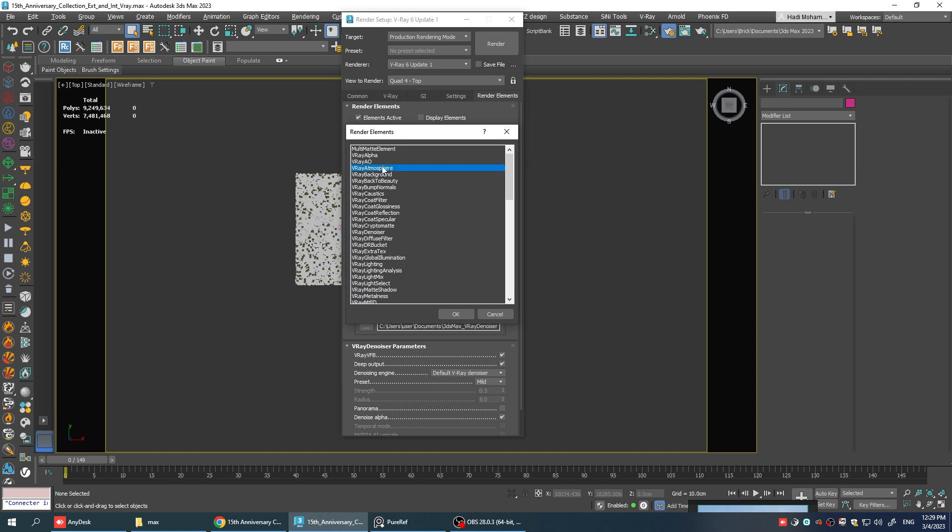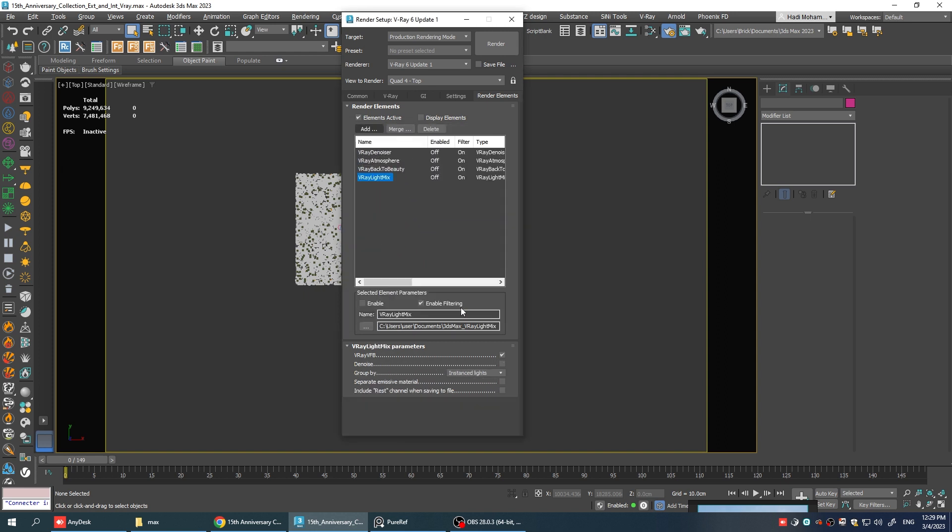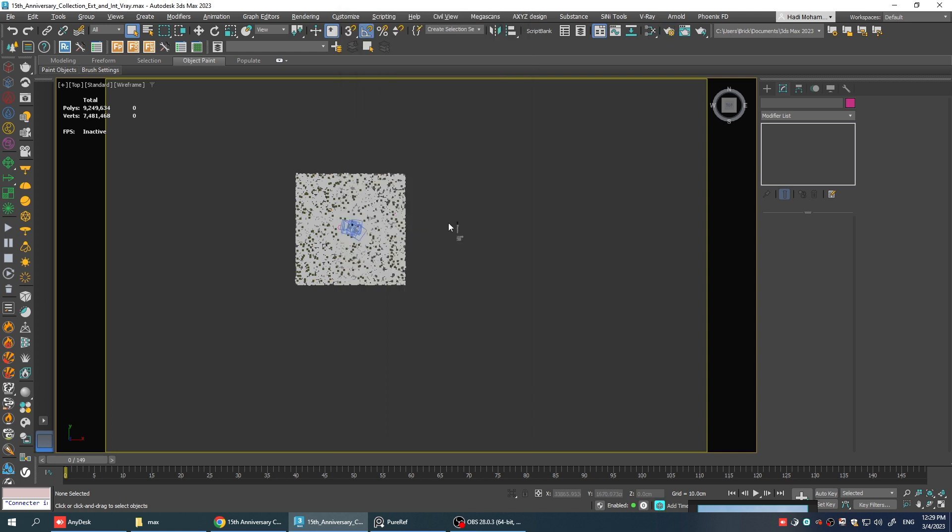Let's add V-Ray atmosphere, light mix and also back to beauty. Just make sure to enable separate emissive material in the light mix element and this one will make a separate layer for every self illuminated material in your scene. That makes it way easier to control them in the light mixer later on.